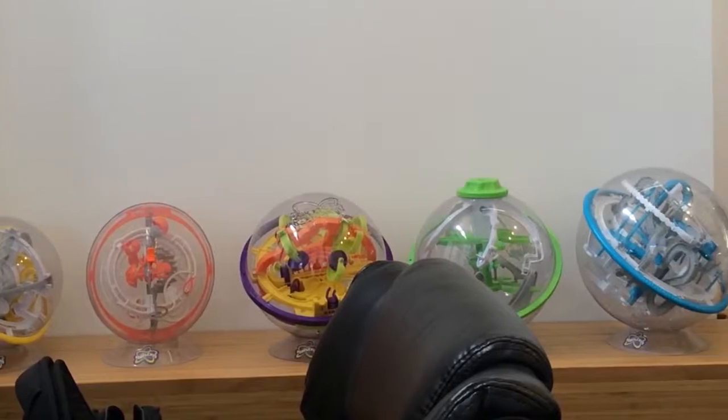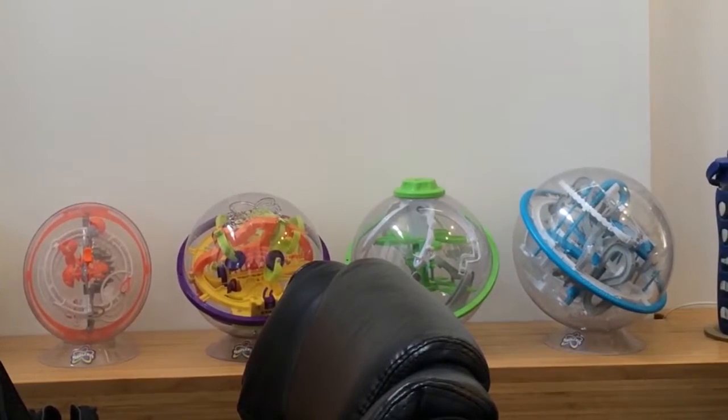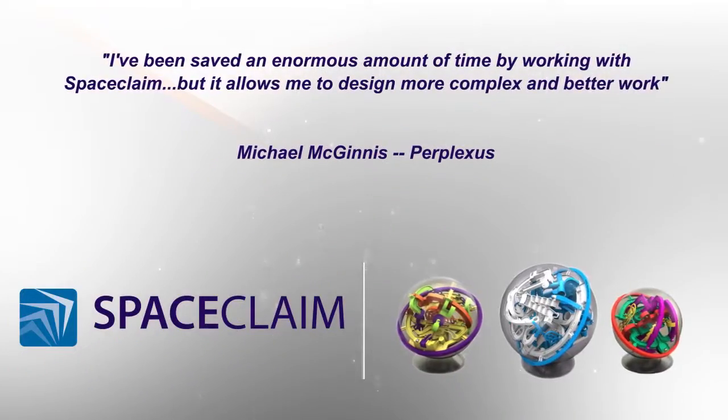I've been saved an enormous amount of time by working with SpaceClaim. That's a huge thing, obviously. But what it's allowed me to do is design more complex and better work. Basically, I would not have been able to create the pieces that I'm doing now without SpaceClaim.